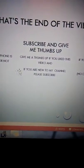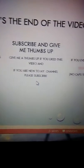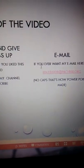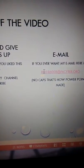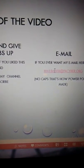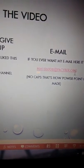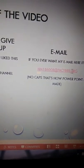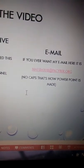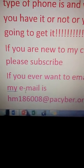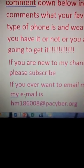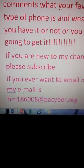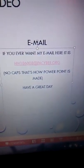If you're going to email me, my email is hm186008@pacyber.org. No caps, that's just how PowerPoint is made. If it was not doing it, it would look like that: hm186008@pacyber.org. Okay, have a great day.